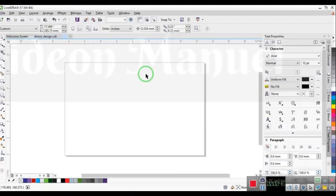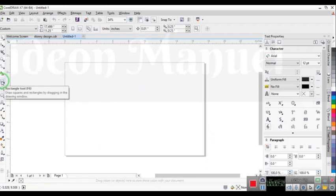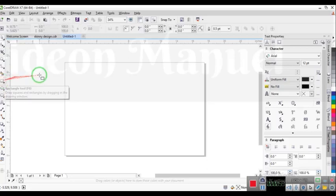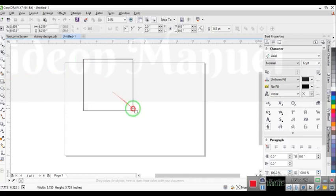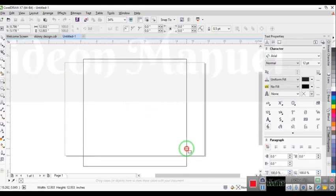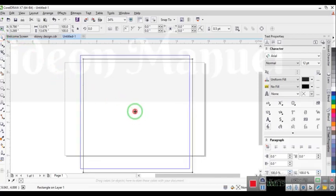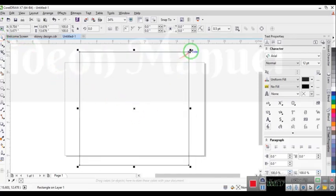Without wasting our time, I'm just going to open up a new page with Ctrl+N. Then I'm going to press F6 on the keyboard to select my rectangular tool. I'll press and hold the Control key while dragging this rectangular tool, and drop it when I'm okay with the size.